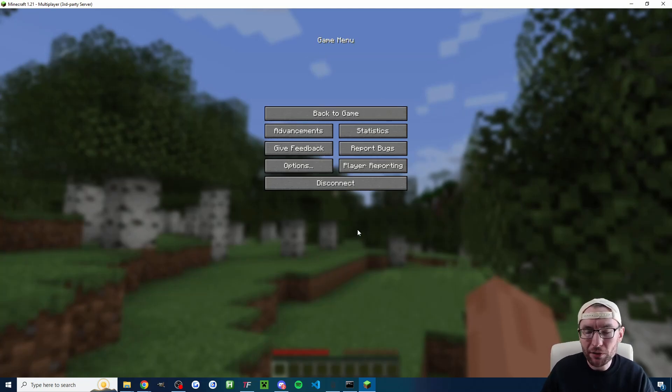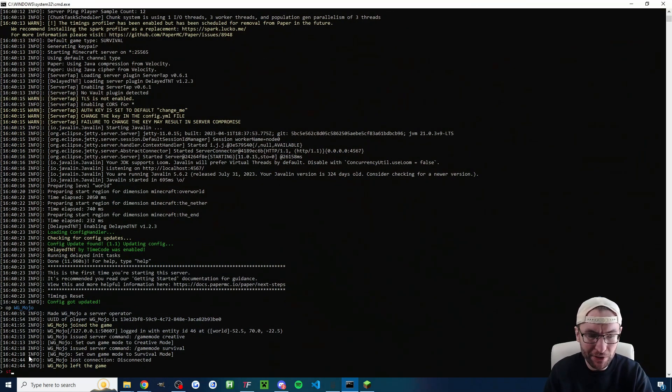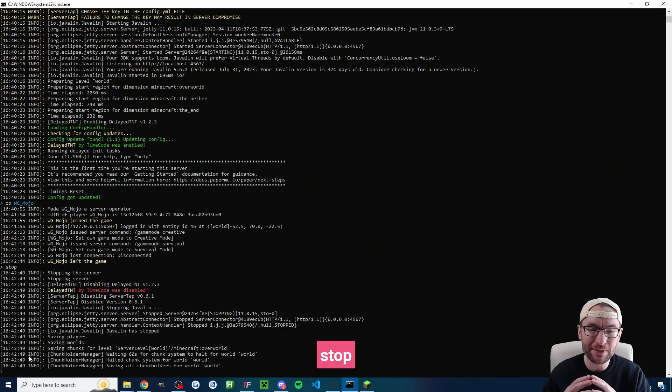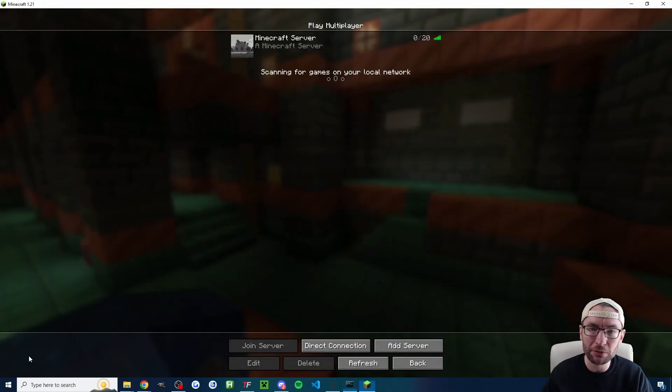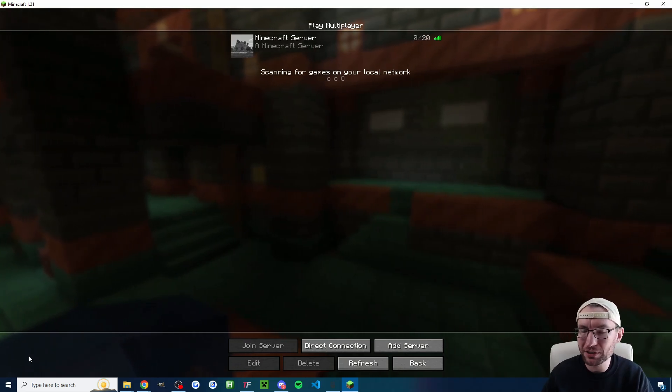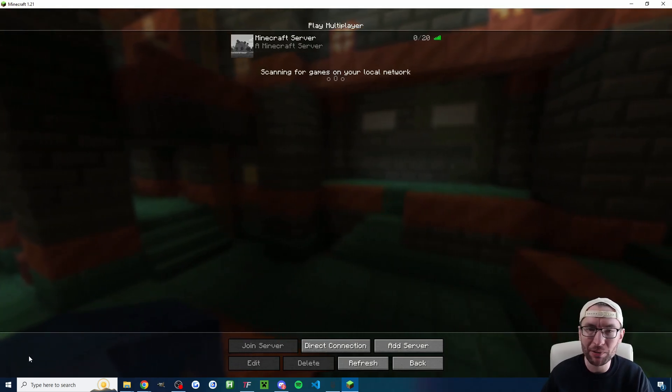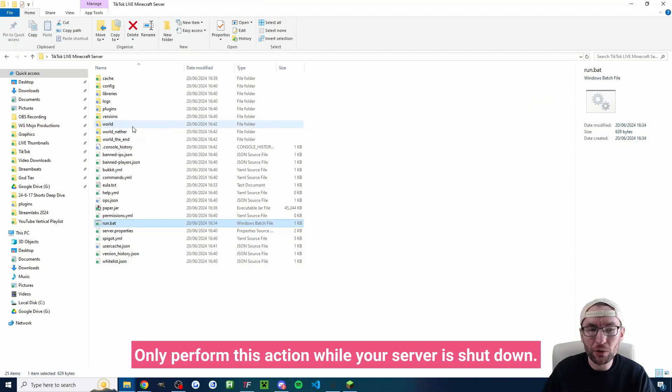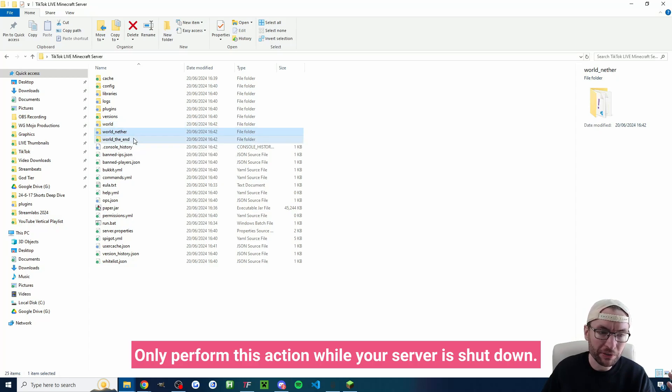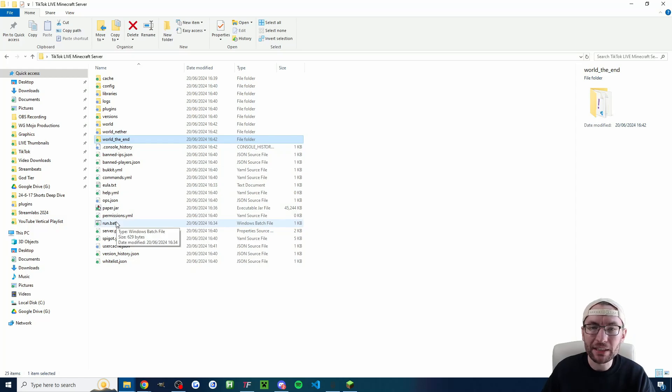Now speaking of closing the server if you want to do it safely first just disconnect and then to safely shut down the server just type stop followed by enter and it will safely shut it down and close the console. You can of course just press the x button as well and if you ever want to fully reset your world then what you do is just delete these folders named world, world nether and world the end and once you reopen the run.bat it will remake those folders.